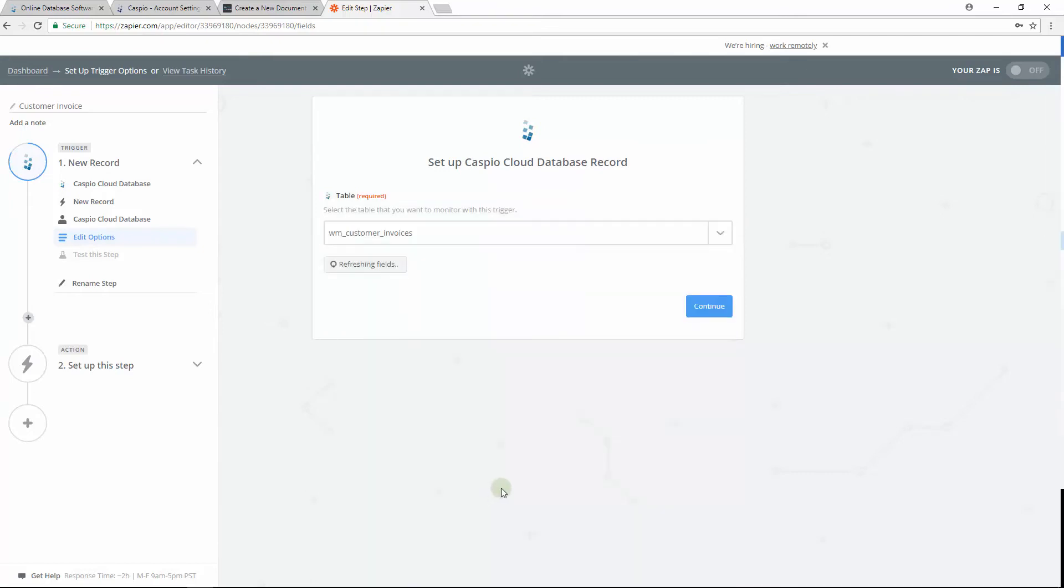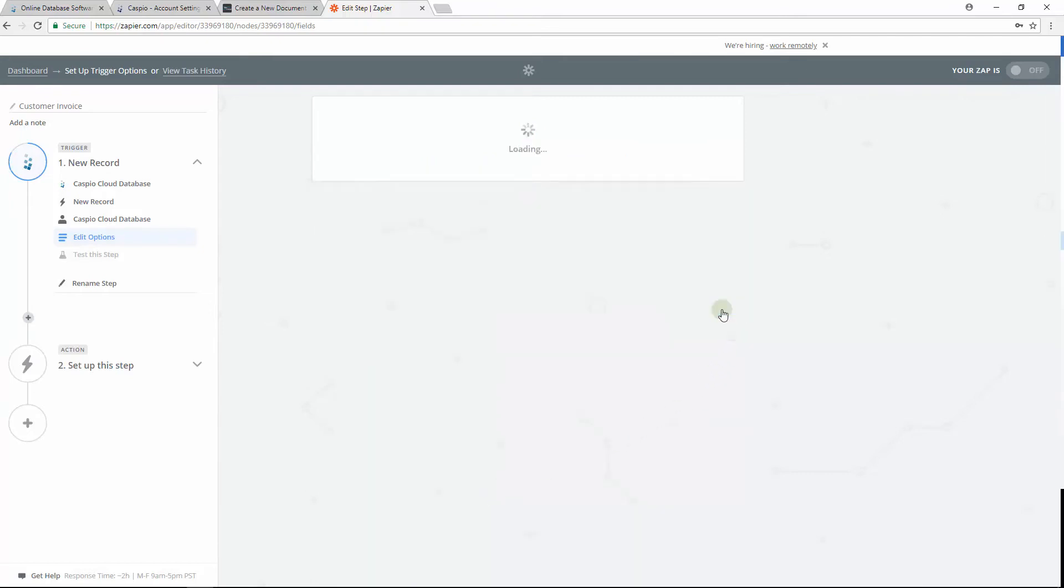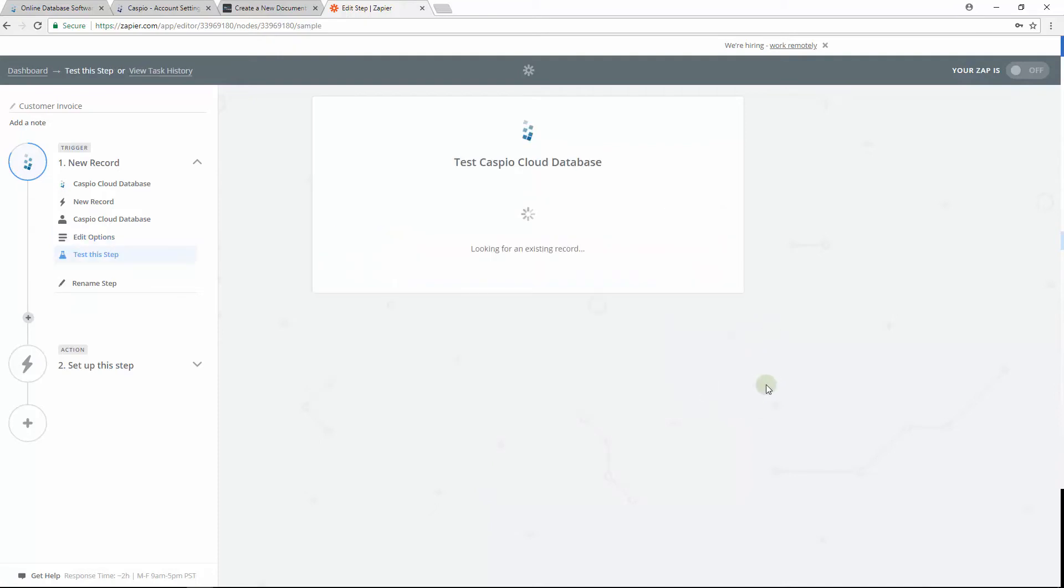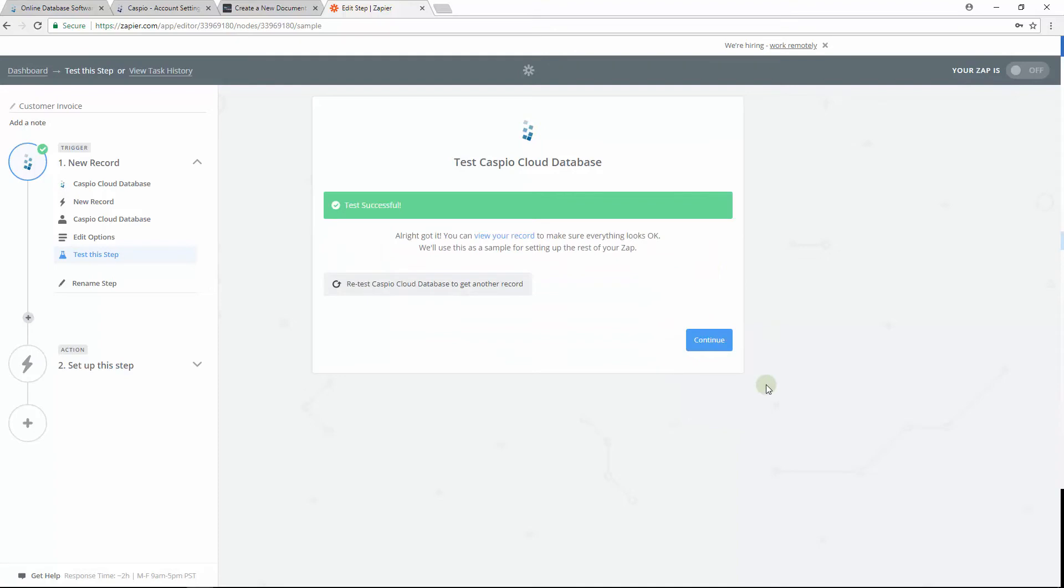Once you find it, go ahead and select your table, and again click on Continue. Follow the instructions on the screen, and when done, click on Fetch and Continue.